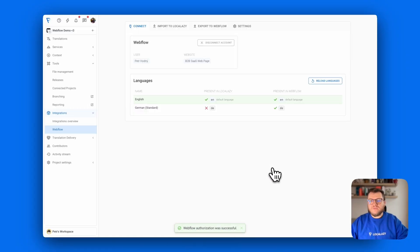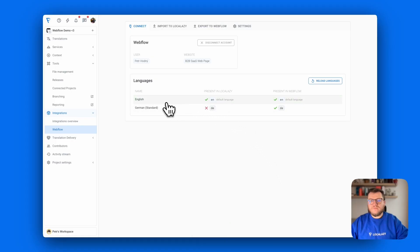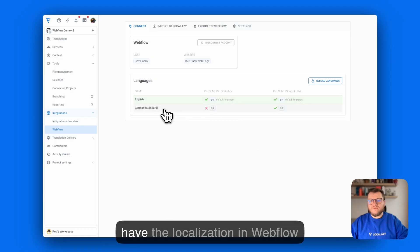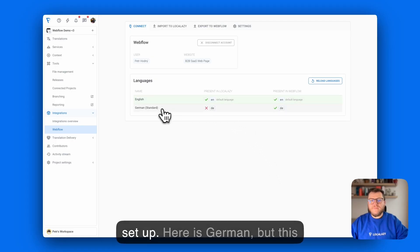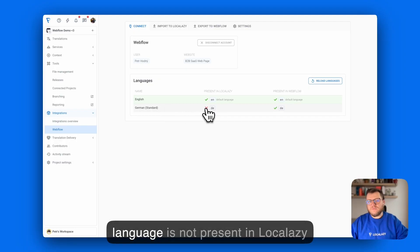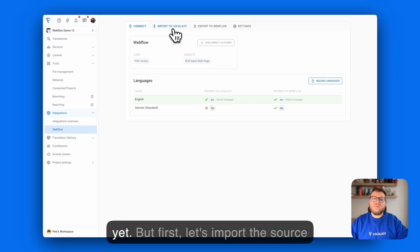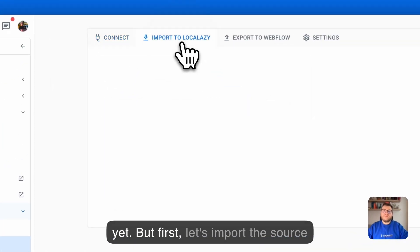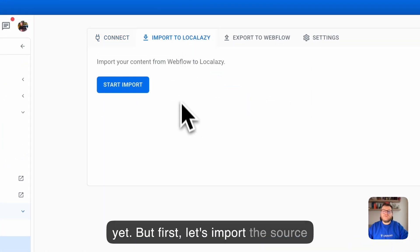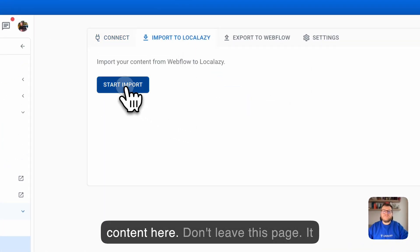Now you can see that we have the localization and Webflow setup. It's German but this language is not present in LocalAzy yet. But first let's import the source content here.